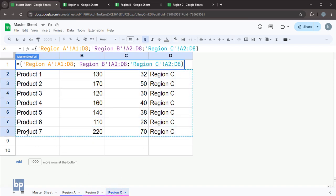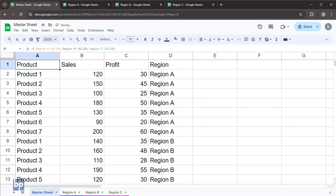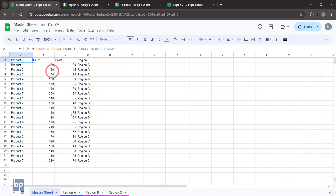Finally, close the curly bracket and press Enter. The three data sets will be stacked in the order you included them in the array.